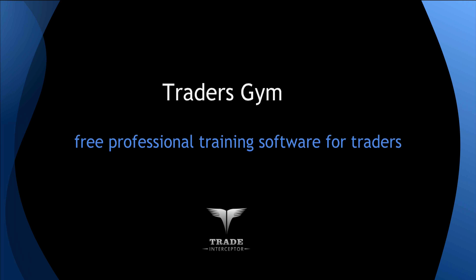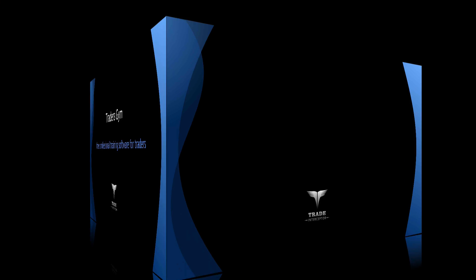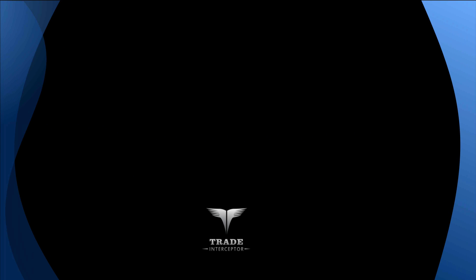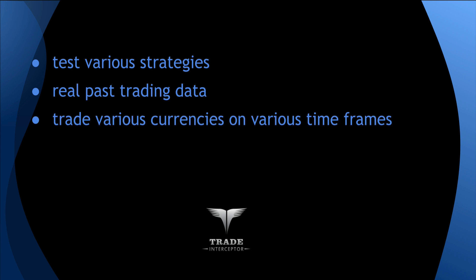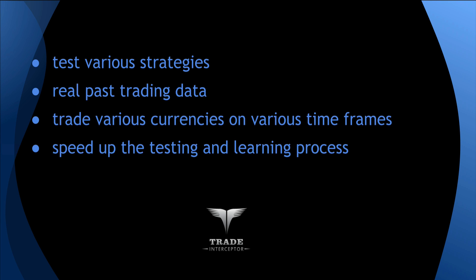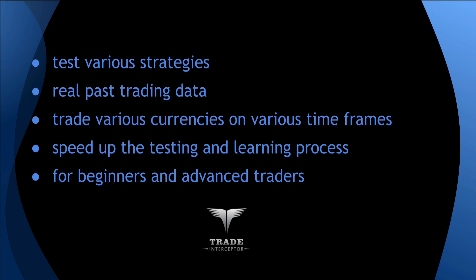Trader's Gym is ideal for testing various strategies and training with real past trading data. You can trade various currencies on various time frames just like in a real market environment. With Trader's Gym you can speed up the testing and learning process tremendously. You won't need to lose time with demo accounts to test if a strategy is profitable or not. No matter if you are a beginner or an experienced trader, you will find Trader's Gym irreplaceable in mastering your trading strategy and improving your trading skills.